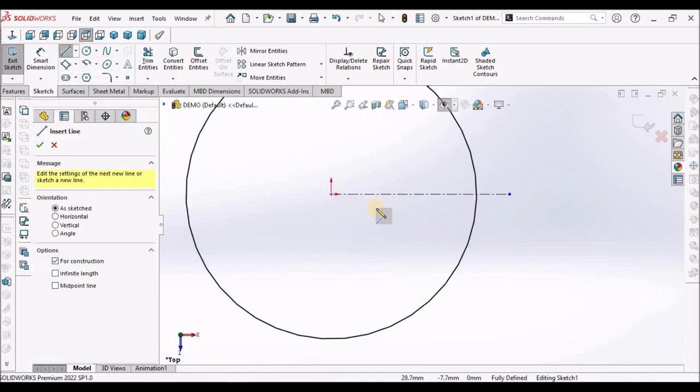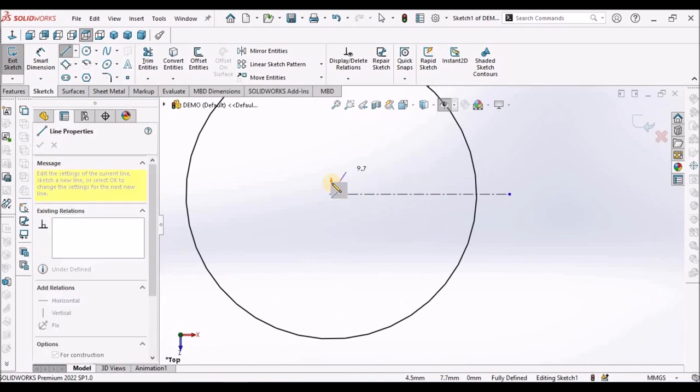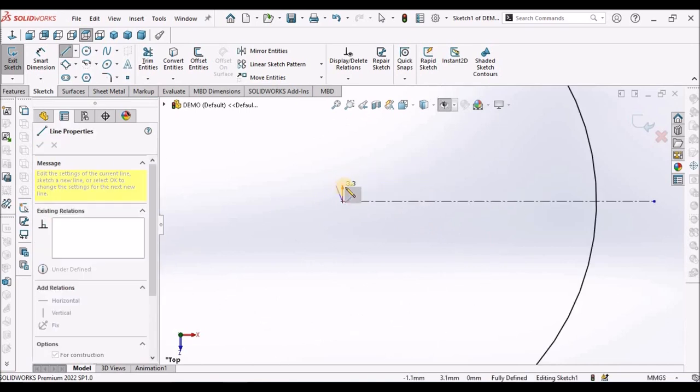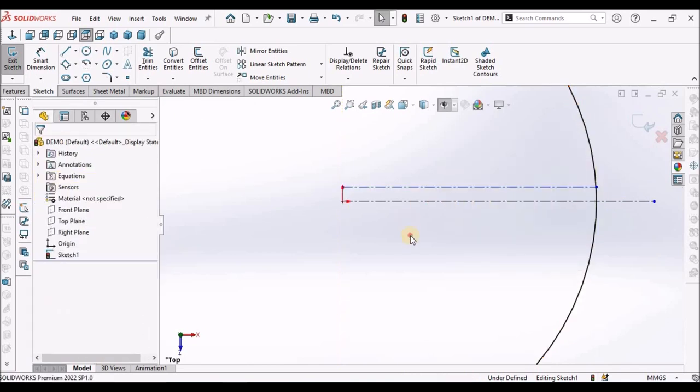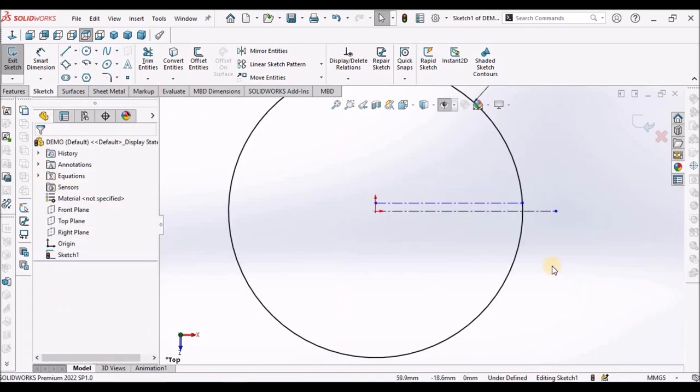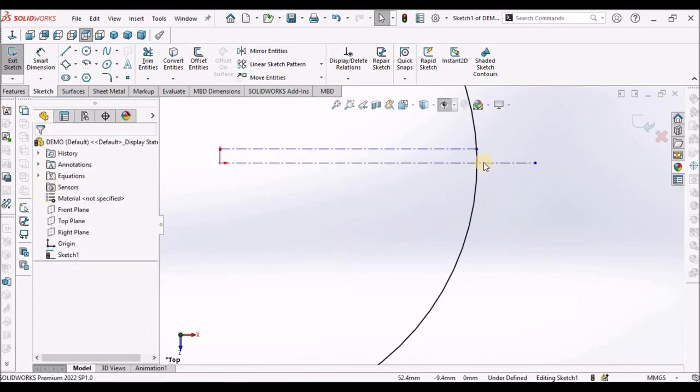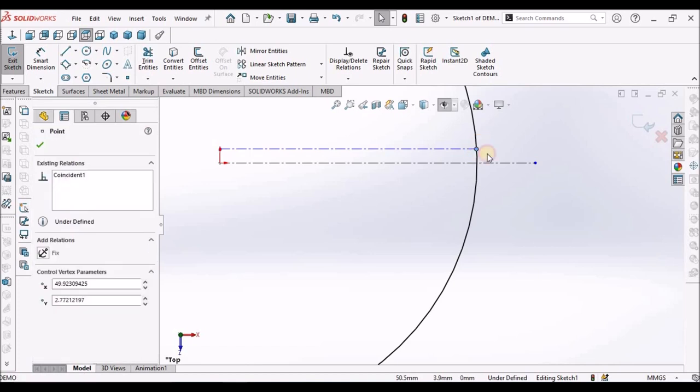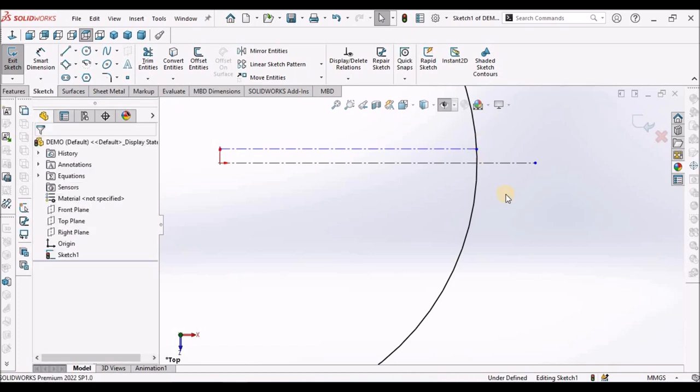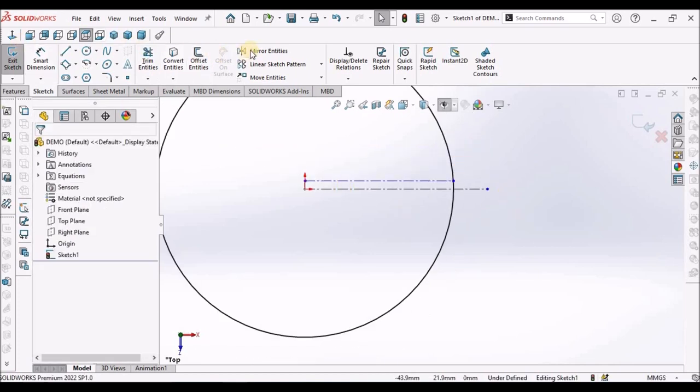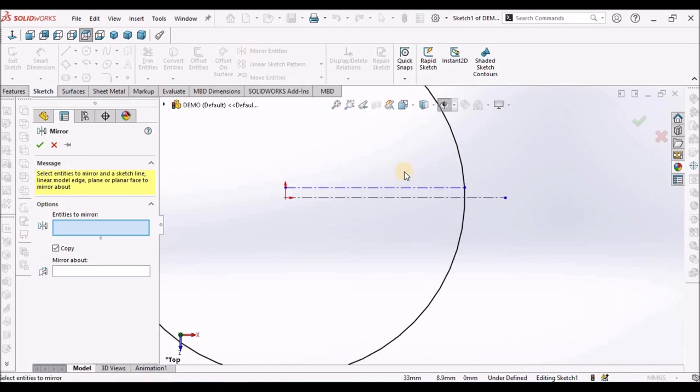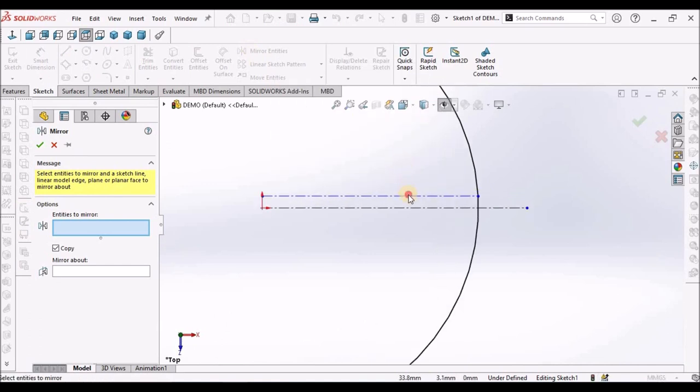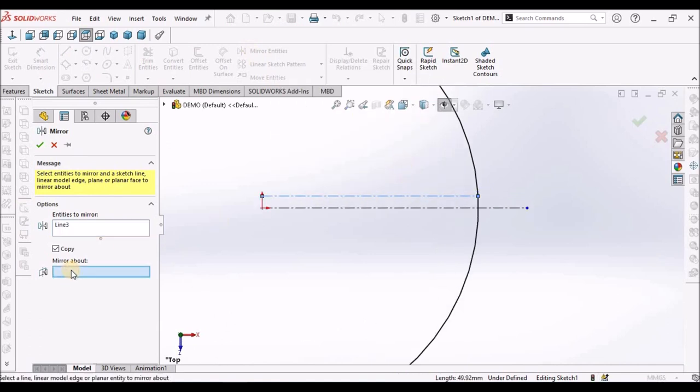I am going to make one construction line. So make sure that it is coincide with the circle. And select the mirror command. Select this line. Mirror about the center line.